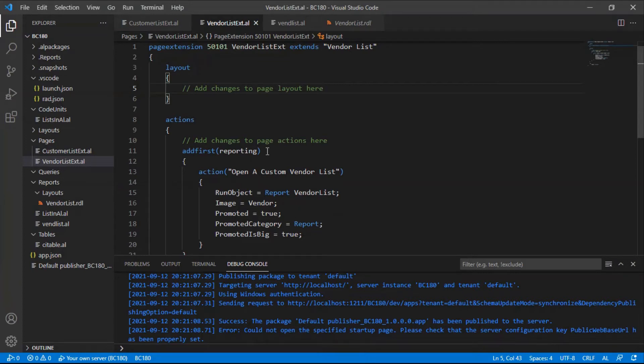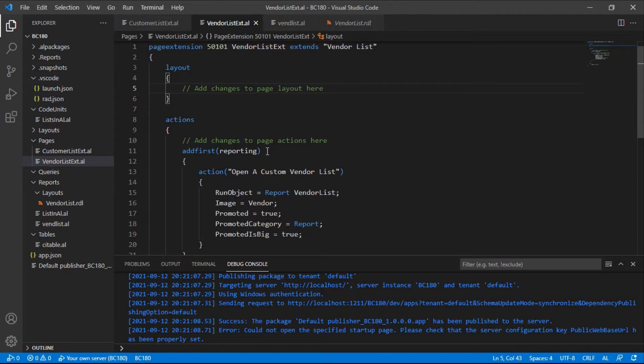Hello there and welcome to another episode of Dynamics Business Central. Today we're going to check on how to repeat column headers, table column headers, in SQL Server Report Builder.